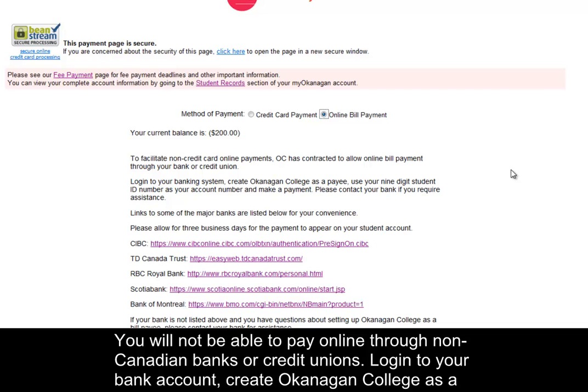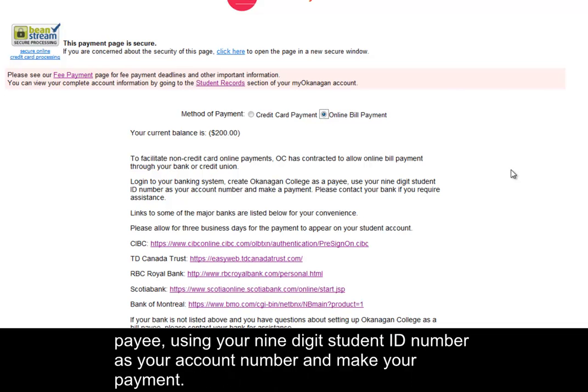Log into your bank account. Create Okanagan College as a payee using your 9-digit student ID number as your account number and make your payment.